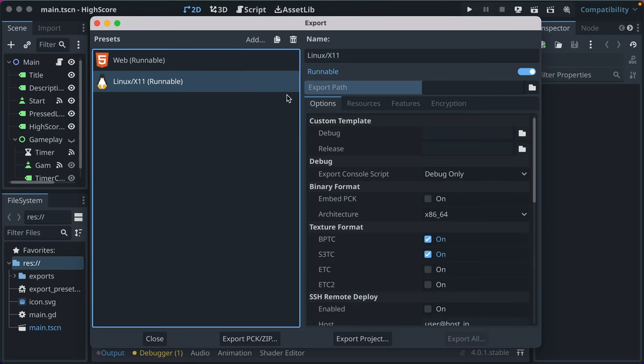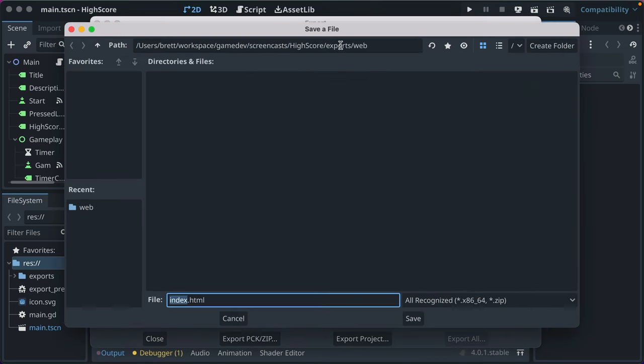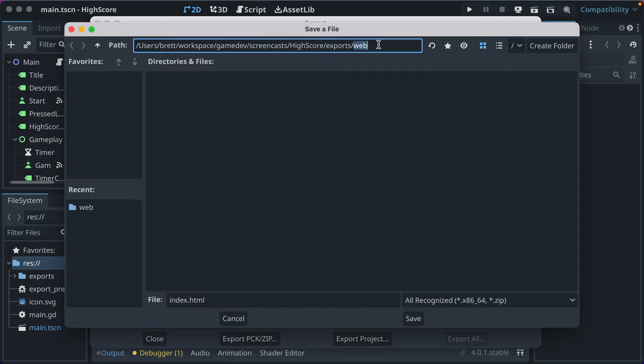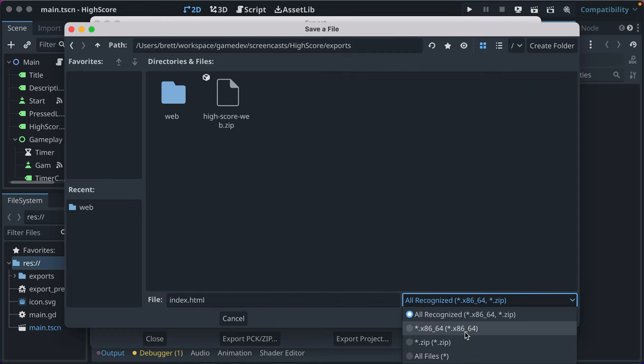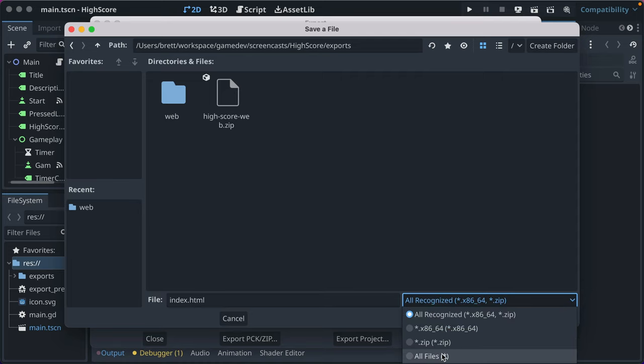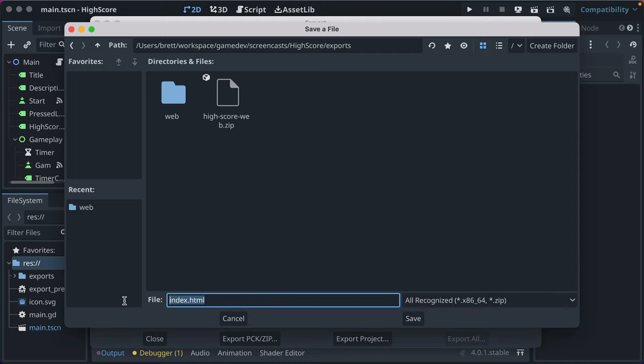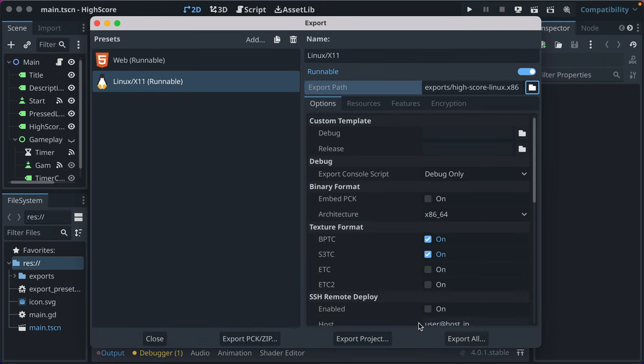Then what you want to do is go and add the other platform exports. You set the export path. I don't want to put it in exports web, though. I want to put in exports. And then it says here, all recognized files for, it kind of gives you a hint of what you want to name. You can make your Linux exports a .zip or you can make it .x86_64. Let's just go ahead and call it high score Linux. And we'll give it the file type of x86_64. That's an executable file on Linux. Save it.